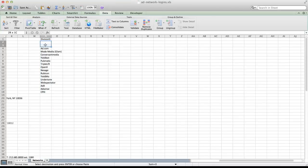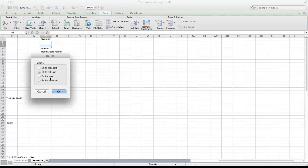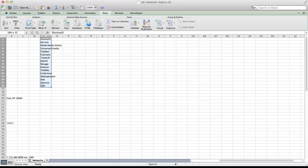It's going to leave us with two. Then we can just right-click and delete, shift the cells up. And now I have a deduplicated list of all of our ad networks that I can send out.